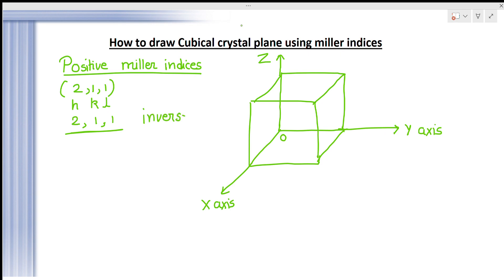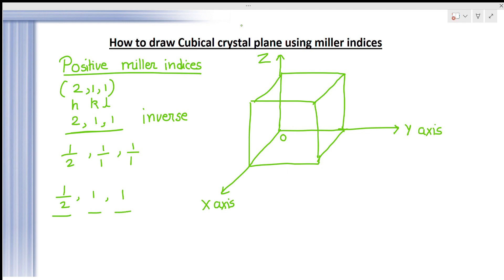Take the inverse: 1/2, 1/1, and 1/1 — that gives us 1/2, 1, and 1. Now you will have to check these points on the X, Y, and Z axes. 1/2 means half of the whole unit. So 1/2 is on the X axis.